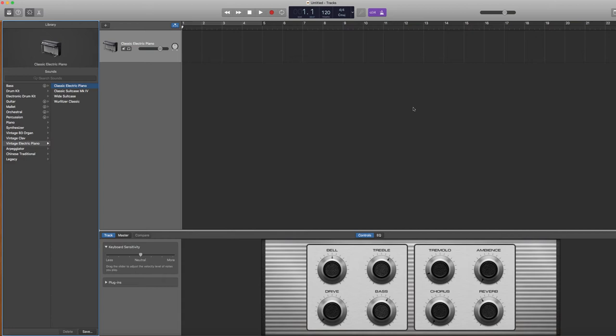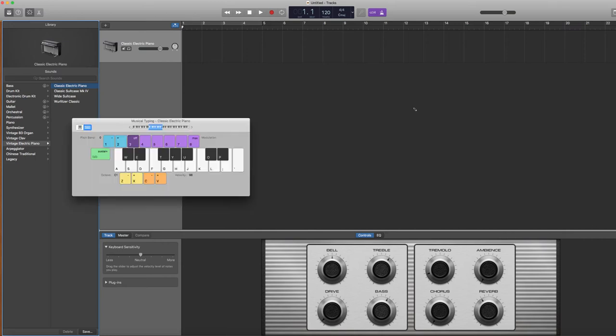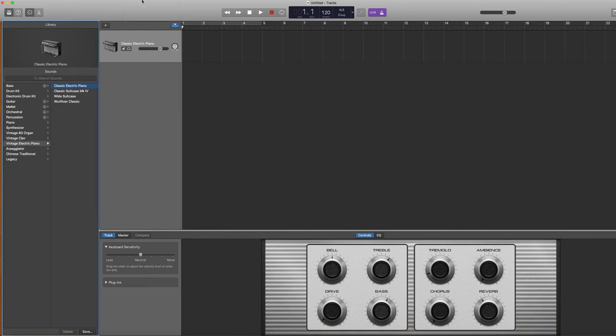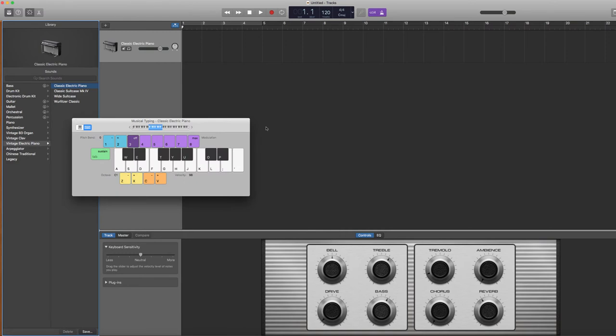So you may be wondering, if you don't have a USB piano keyboard connected to your computer, how are you going to record anything? GarageBand makes it easy. All you have to do is click Command-K and it's going to open up this musical typing keyboard. You can also access this keyboard by going to Window and then clicking on Musical Typing.